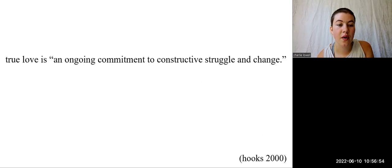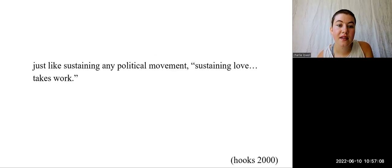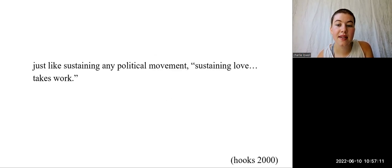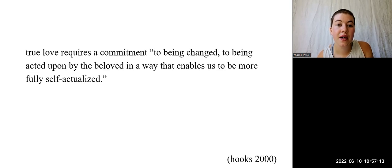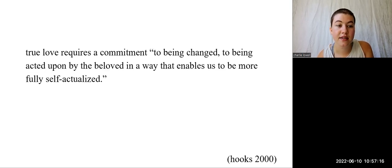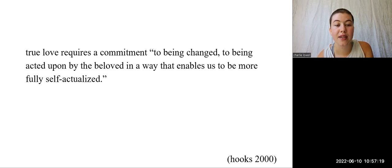This is precisely what Bell Hooks describes when she writes that true love is an ongoing commitment to constructive struggle and change. She writes that when it comes to love, we are falsely conditioned to invest in the fantasy of effortless union. But just like sustaining any political movement, sustaining love takes work. Let's take it a step further. True love requires a commitment to being changed, to being acted upon by the beloved in a way that enables us to be more fully self-actualized. So in this way, true love is a risk, because it necessarily reveals those aspects of ourselves that we may wish to deny or hide. I would suggest that it is through and within true love that we find the courage to risk.